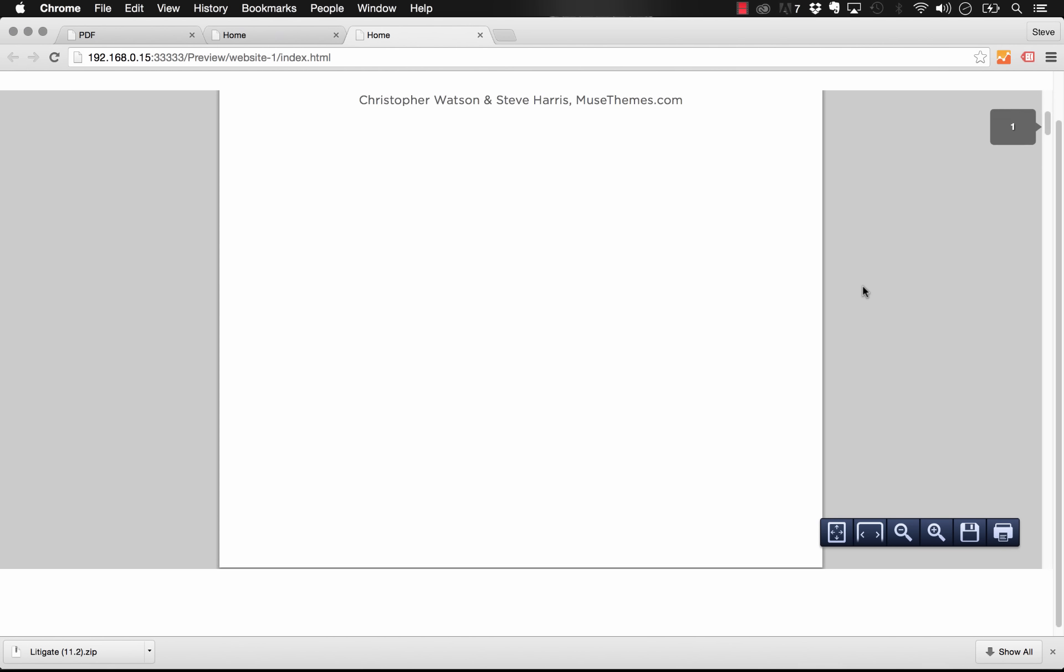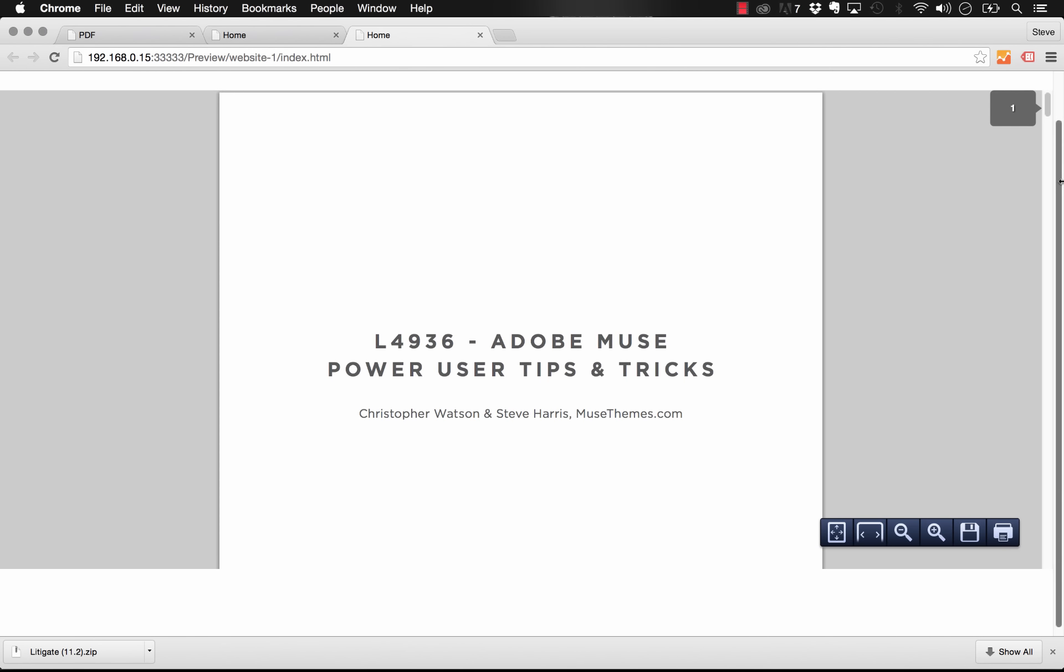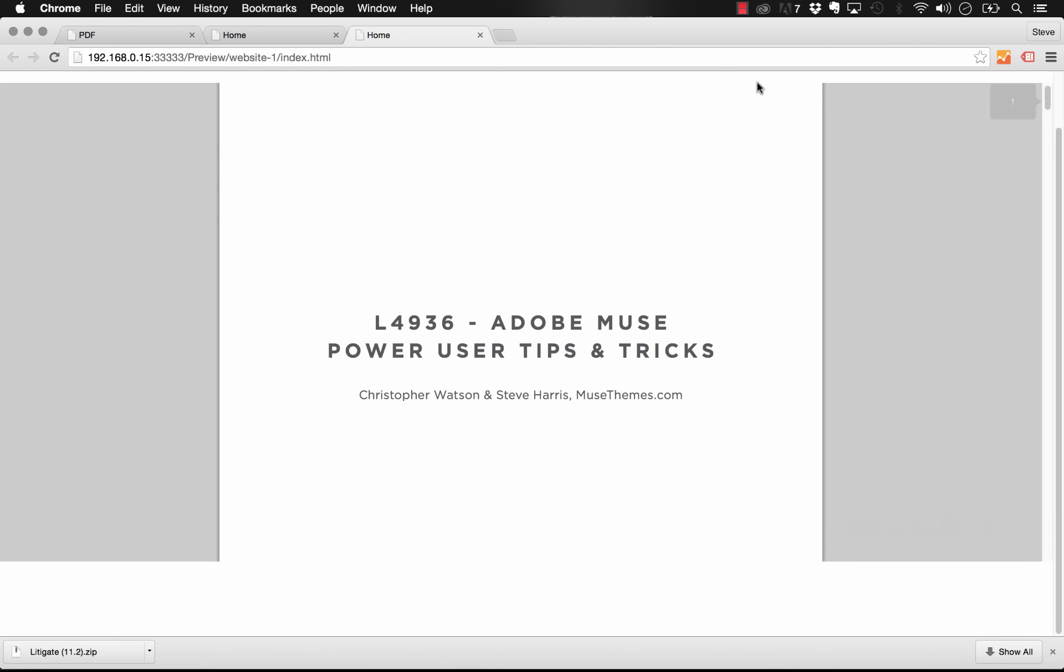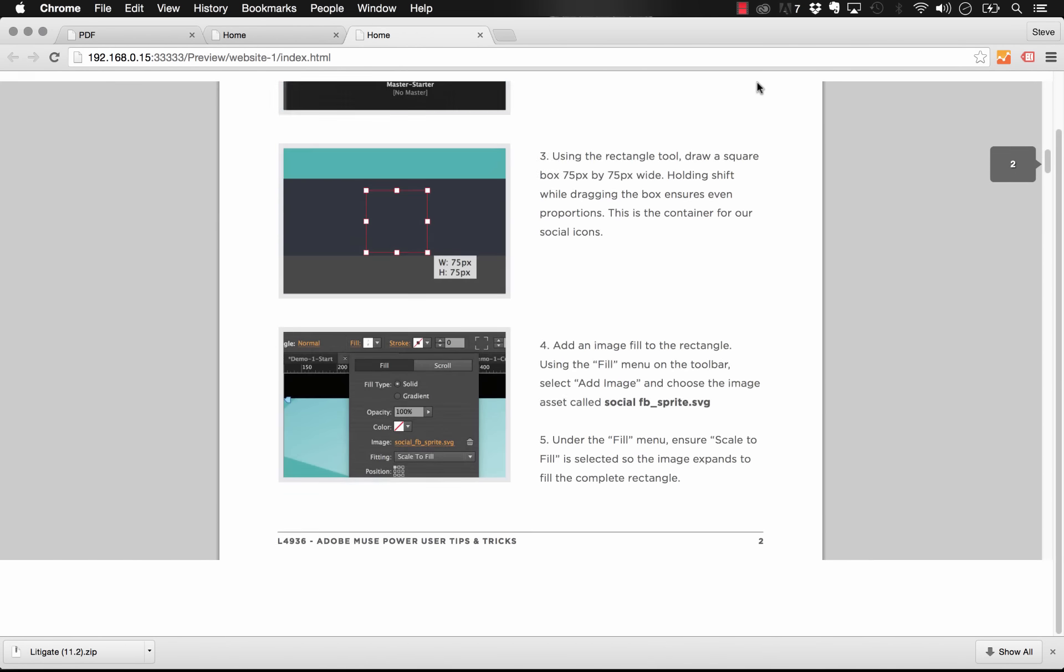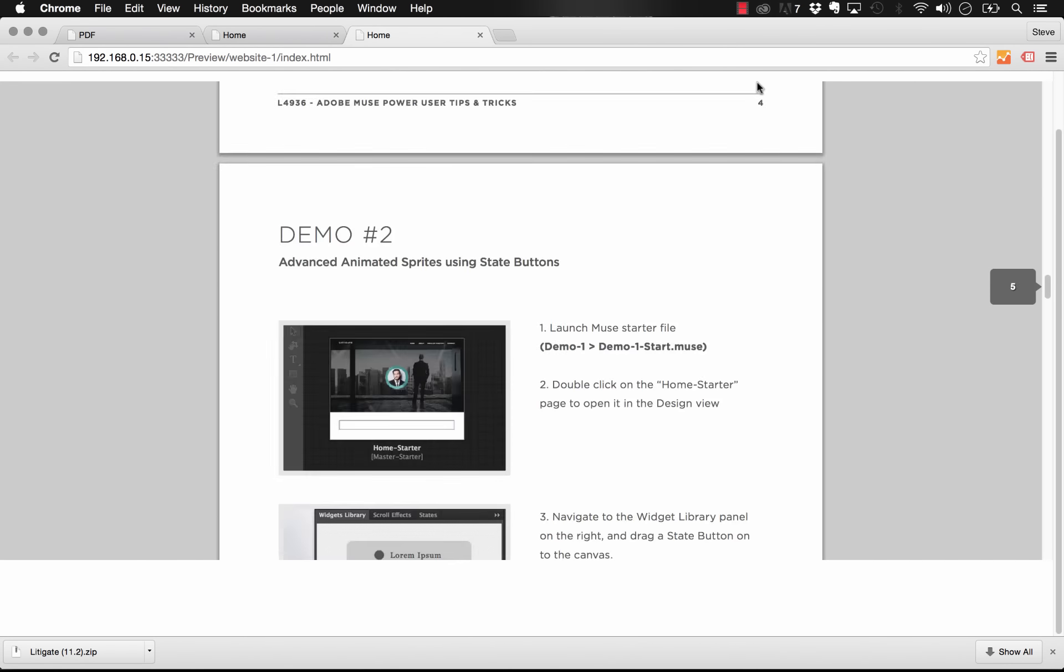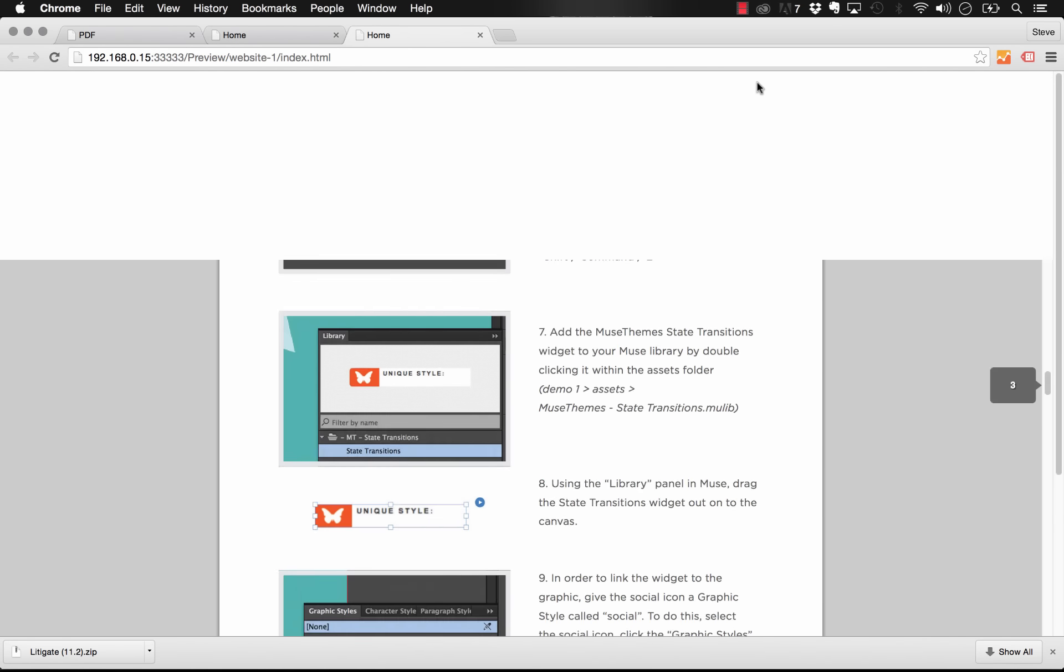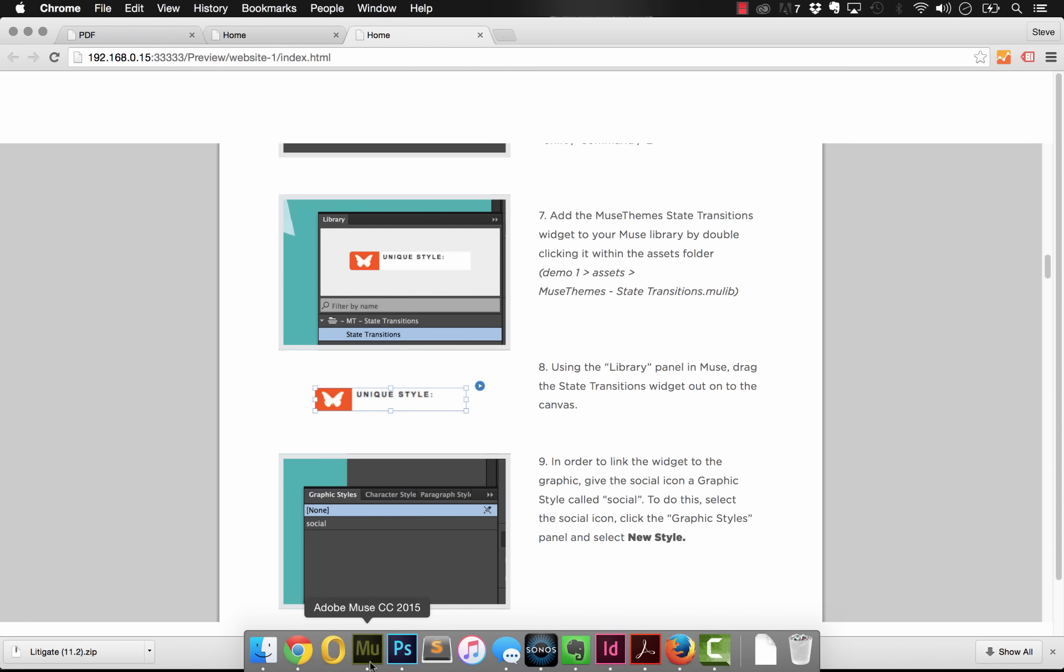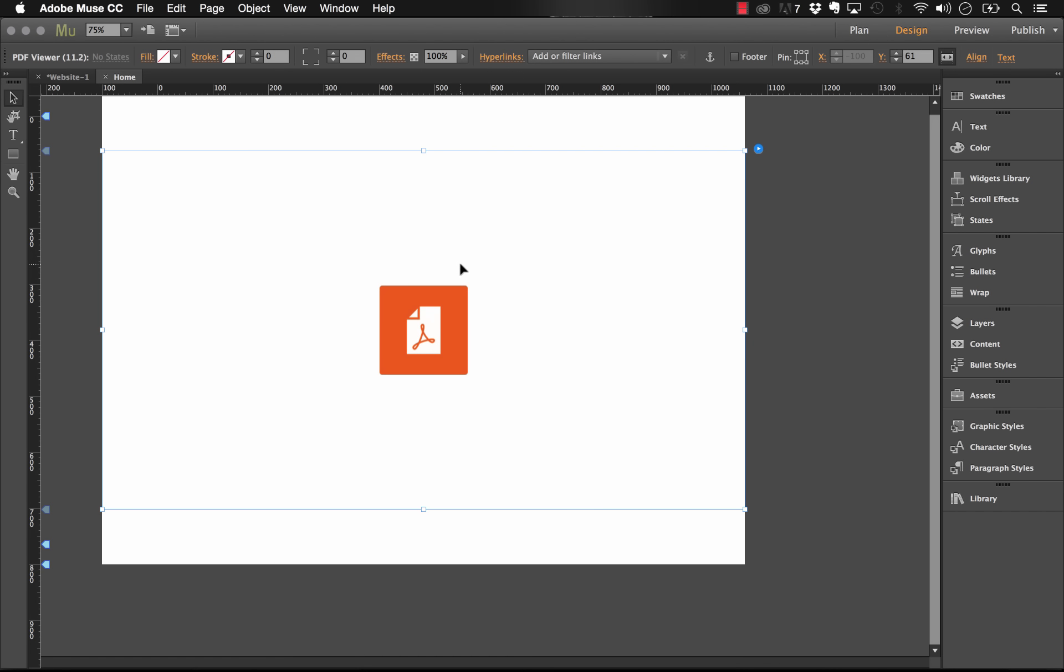The only tough part about this is if a user is scrolling down past it, once they scroll into the PDF area, they might end up scrolling within there too much. So that's an interesting way to use it.